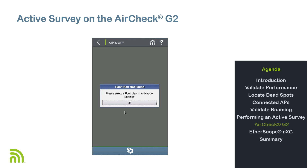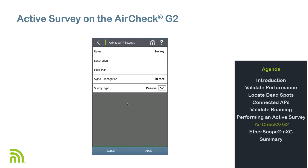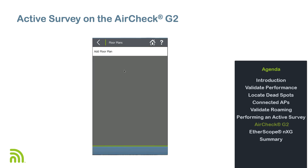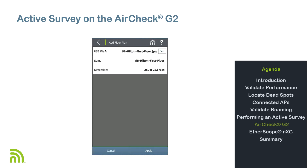The local method is to copy the JPEG or PNG file to the root of a USB thumb drive, then plug the thumb drive into one of the USB ports on the AirCheck G2. Tap OK on the message box, then tap on Floor Plan, then Add Floor Plan. If there is only one floor plan on the USB drive, it will automatically populate the file name.